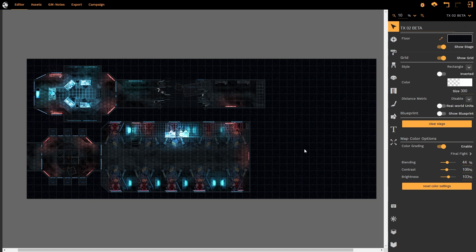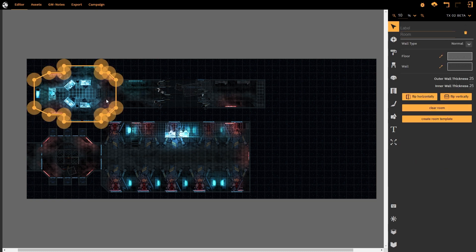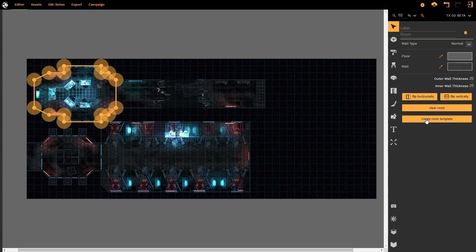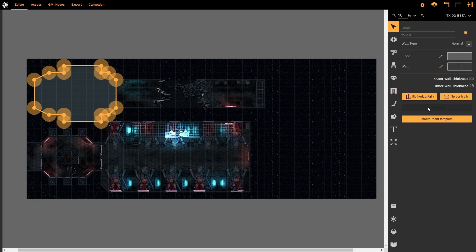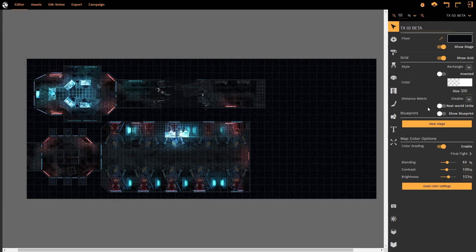To create a room template we simply left click on the room and notice now we have some new options. We have clear room and we have create room template. The clear room will clear the room of everything that has been applied within the room. We don't want to do that.